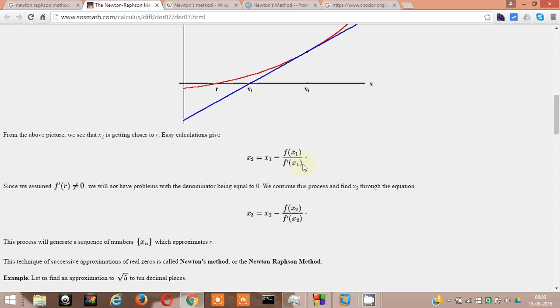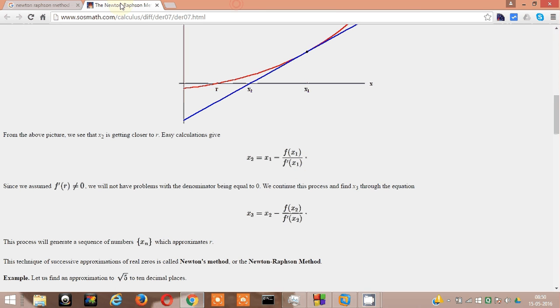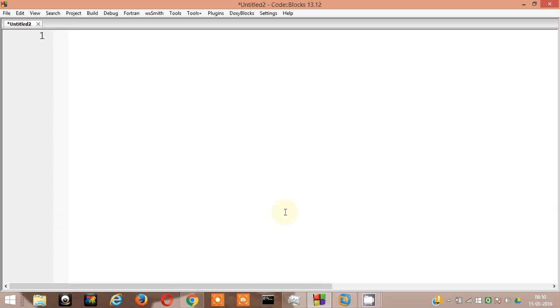Since we have got the formula here, let's begin. The example which I am going to solve here has the f of x equal to x cube minus 10. Let's begin.